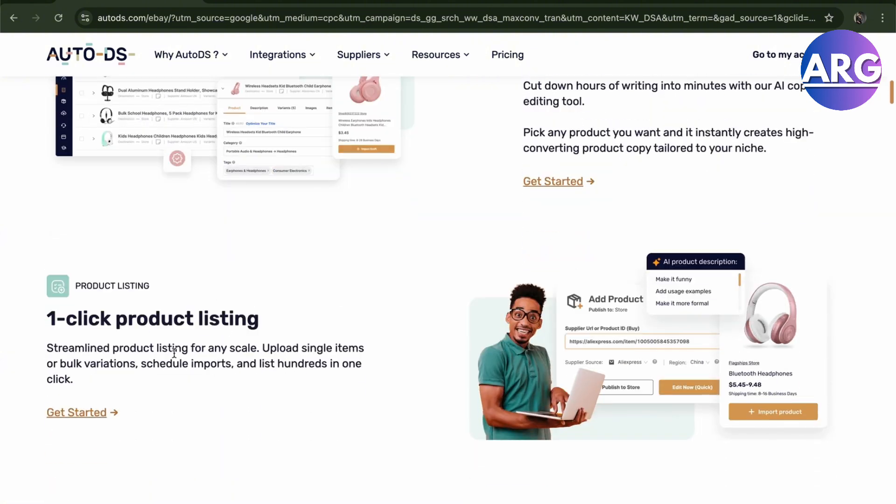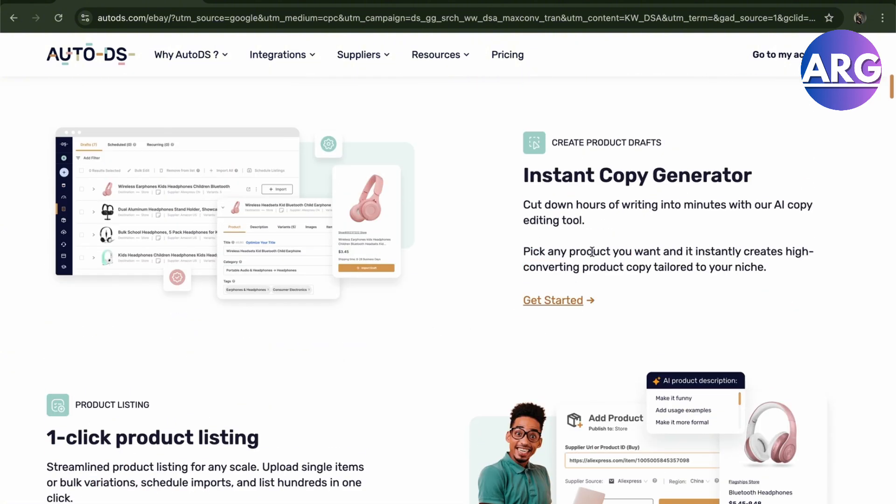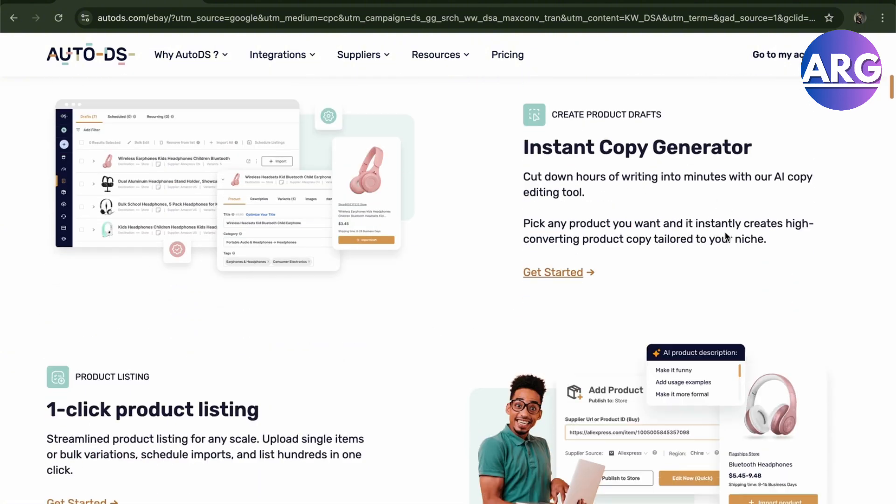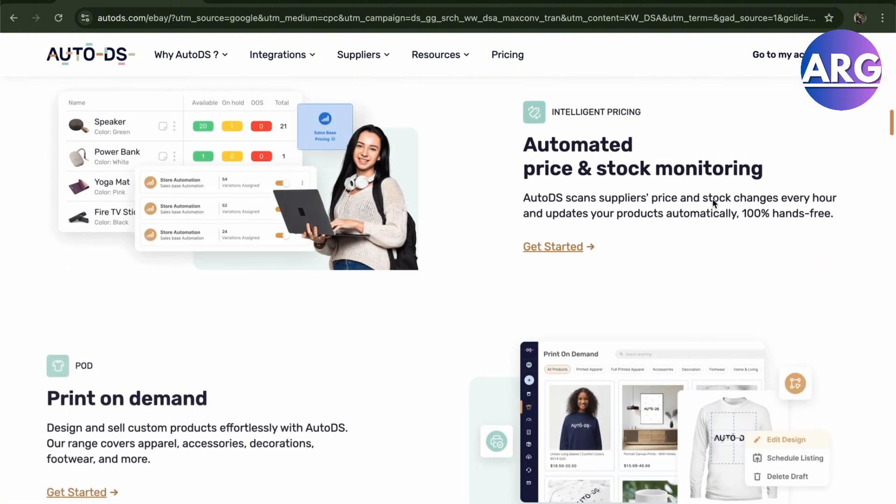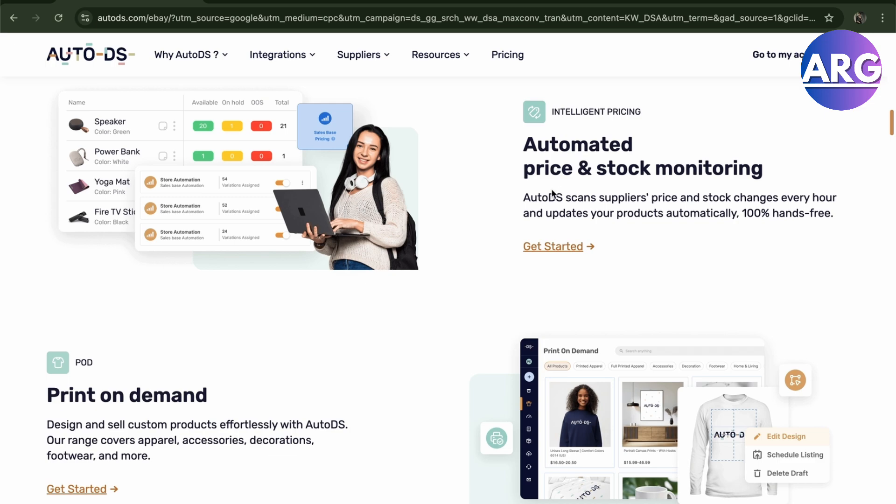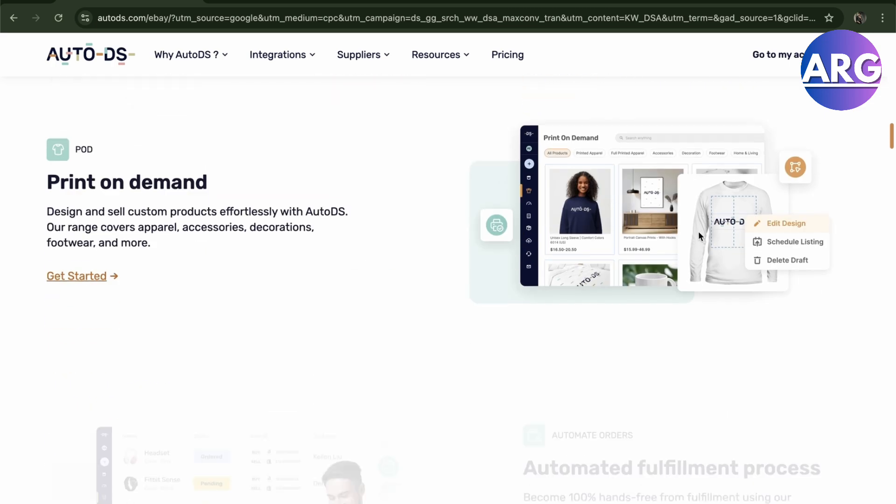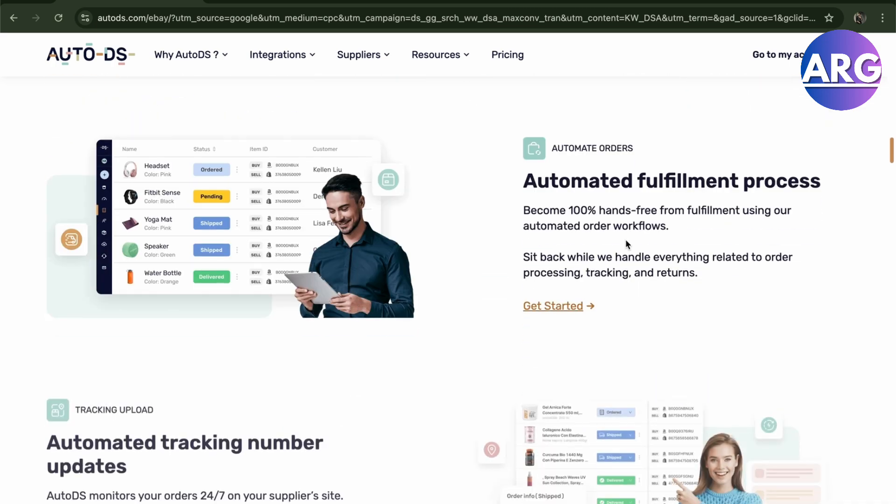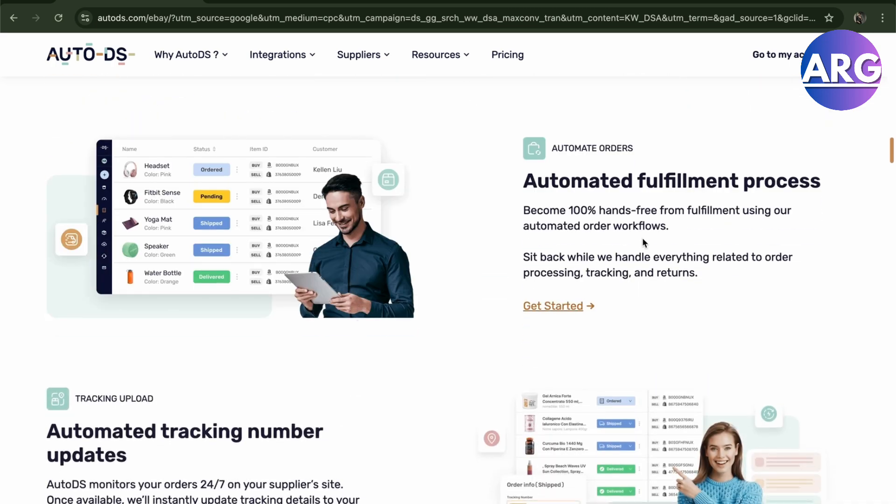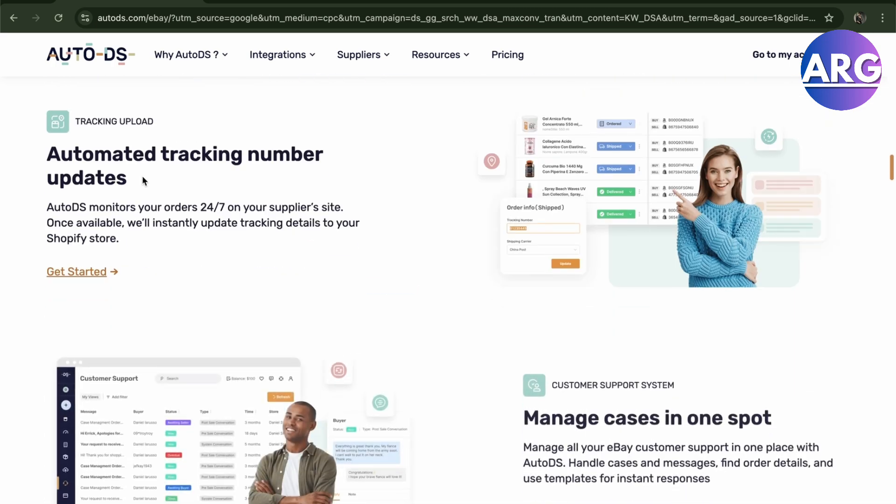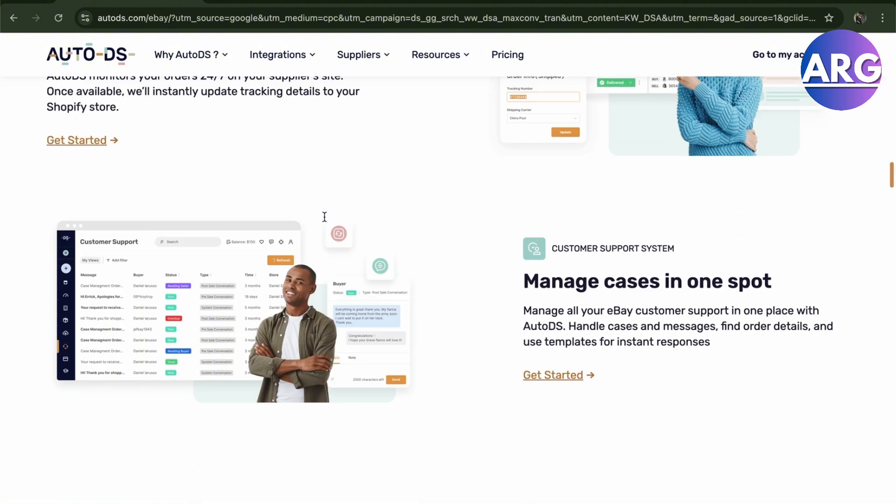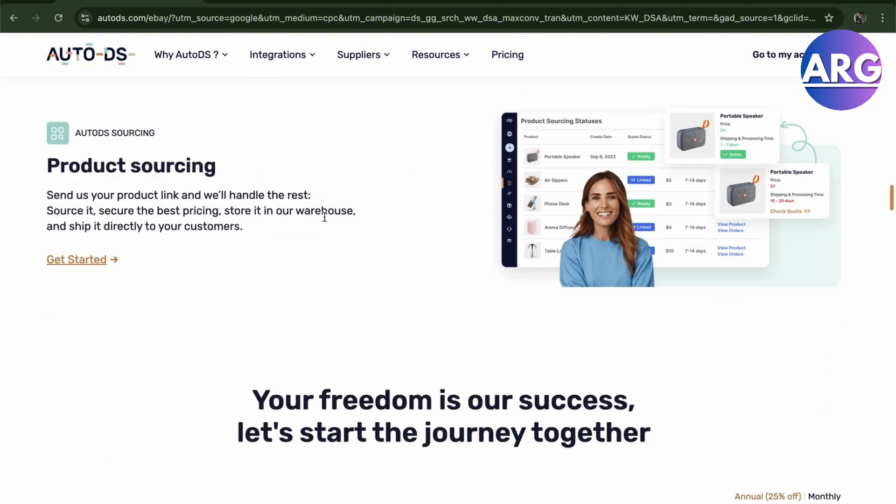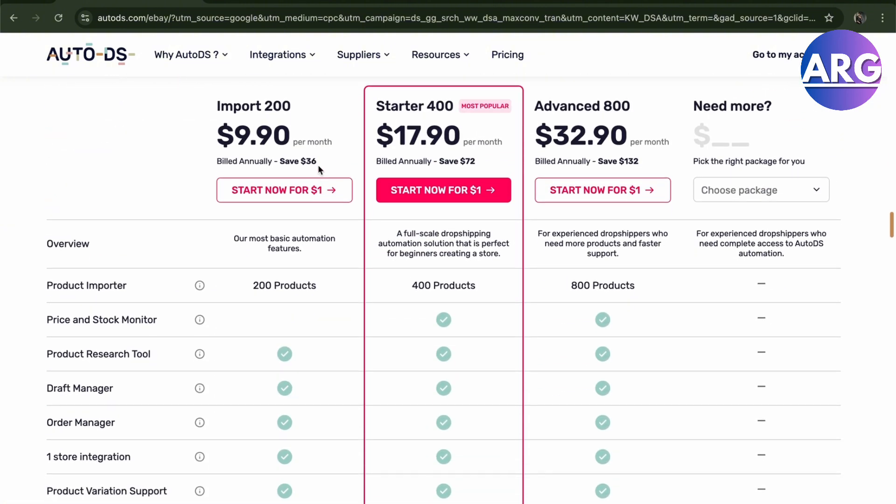Here you will have your one-click product listing, instant copy generator, automated stock monitoring, print-on-demand, automated fulfillment process, and automated tracking number. There's a lot of features you can explore here but usually you will start for a dollar right here.